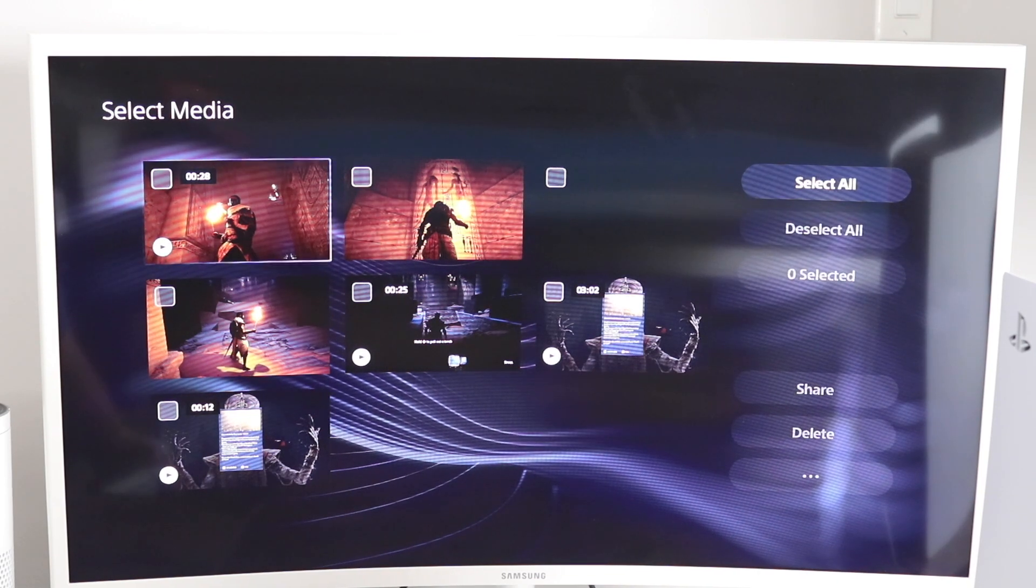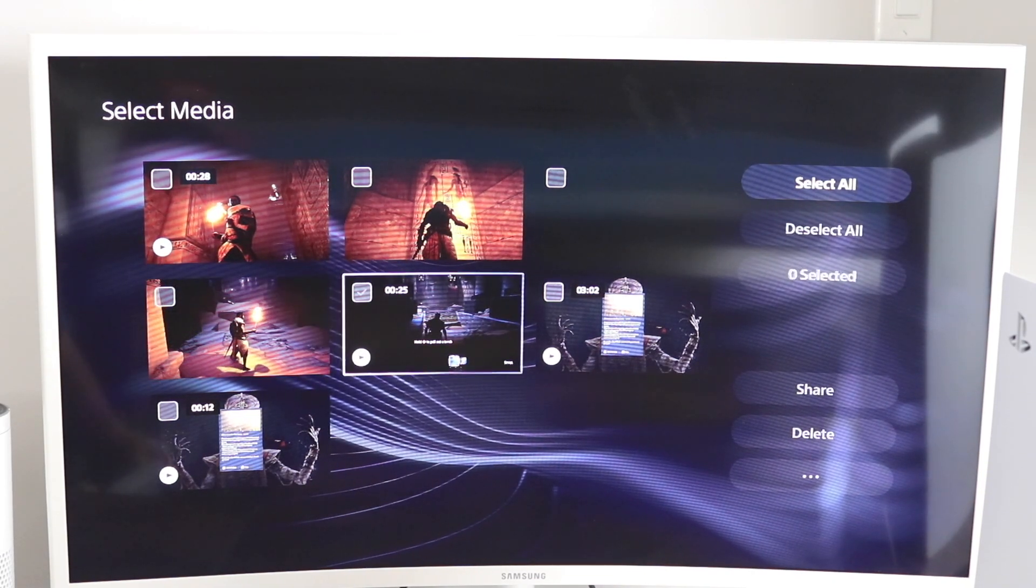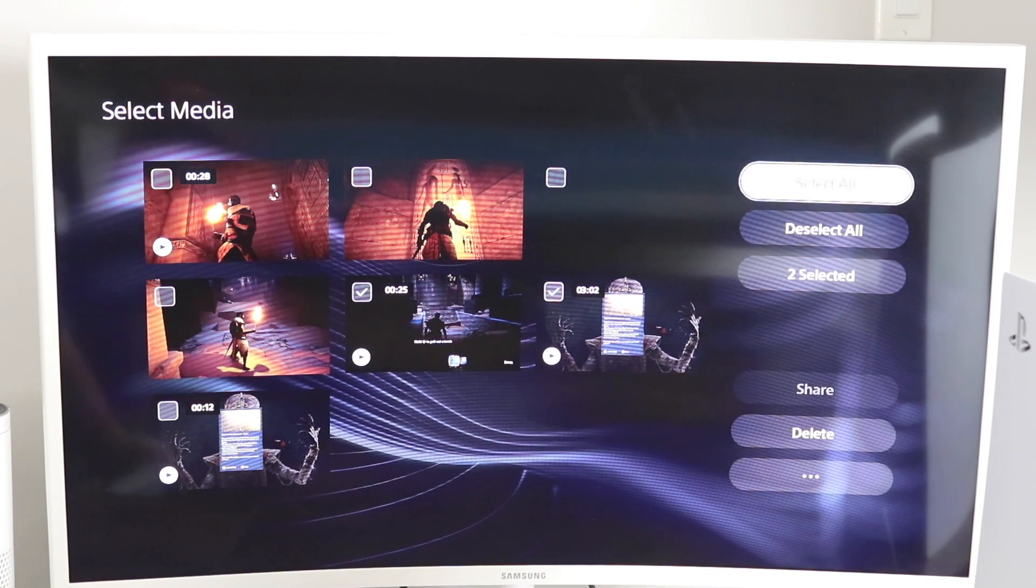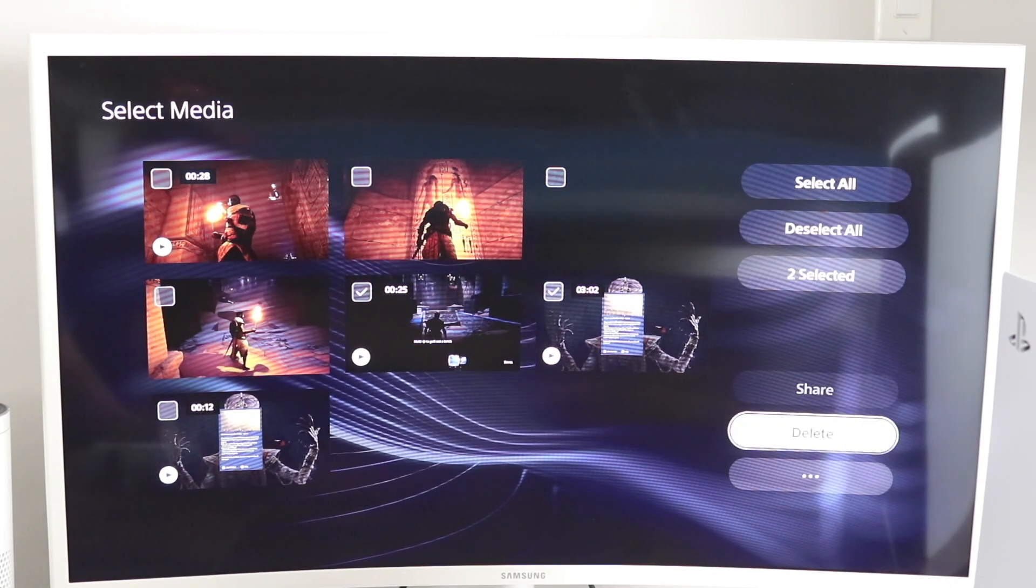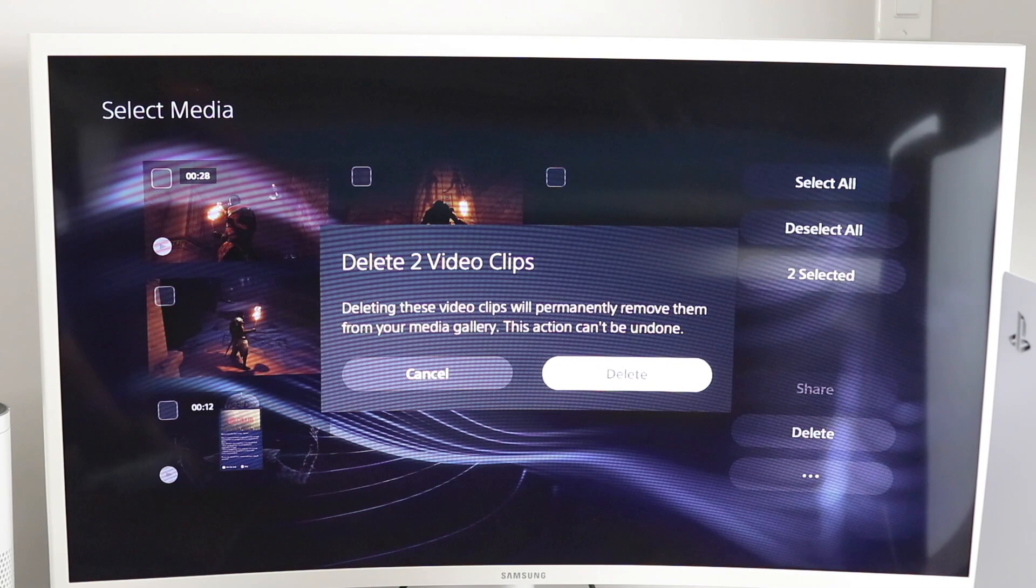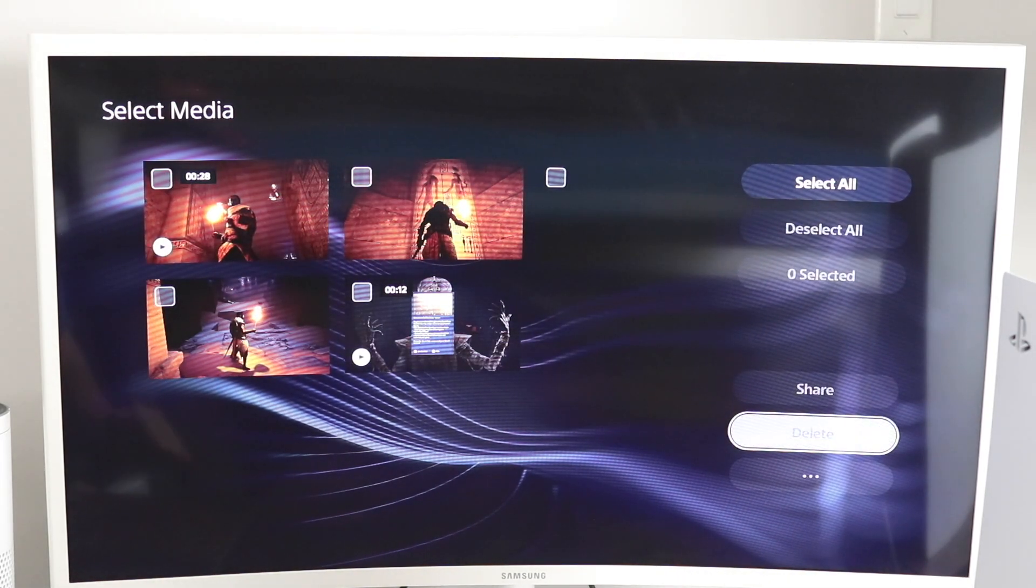Now if you only want to remove a few, like for example, these two, just check both of those and then scroll down to delete, click X, click delete, and those two video clips now are gone completely.